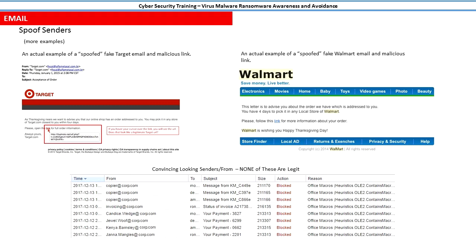It is painfully obvious in the Target email—that is not a Target address, and that's a big giveaway. Again, just mouse over the links and you'll start seeing that something is not adding up.